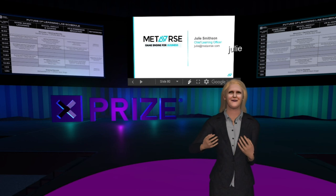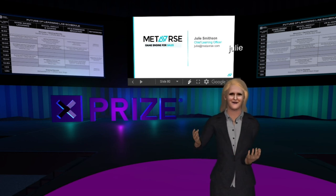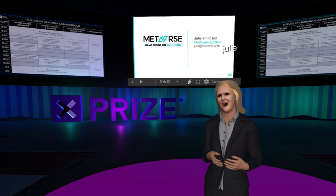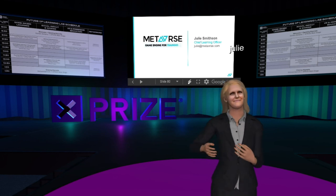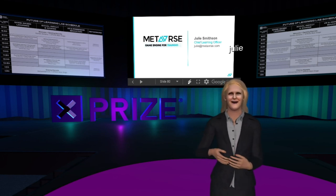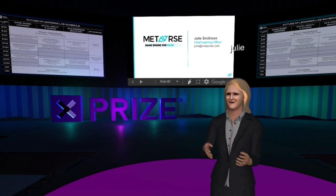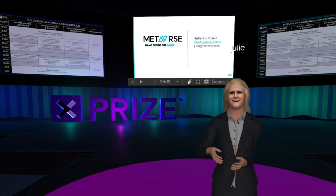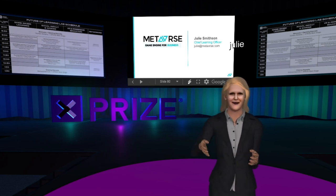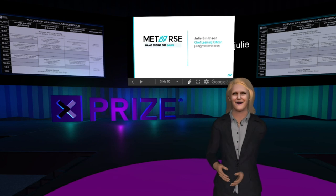Thank you so much from the XPRIZE stage here in Engage, on the creative design process. Thank you so much for having me. We look forward to seeing how you become involved in this 3D immersive world of ours. Thank you very much.